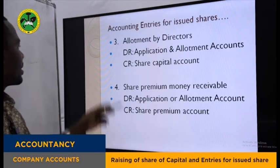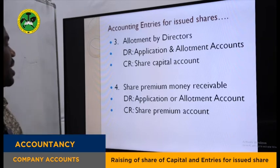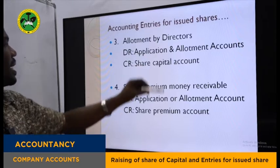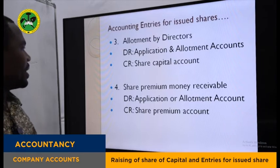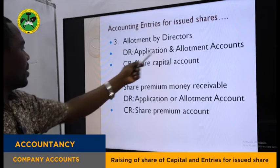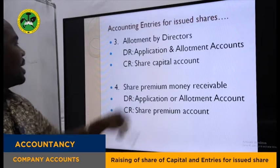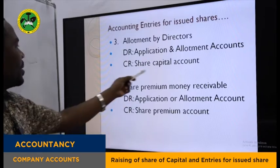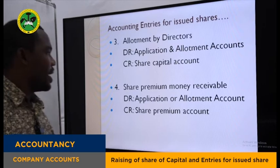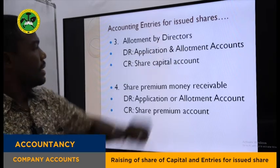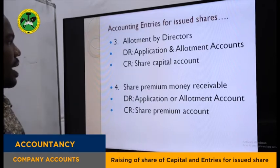The third entry is on allotment by directors. Once the applicants' applications have been received, the directors allot these shares. When shares are allotted, we close the application account by debiting the application account and recognizing it to share capital — we credit share capital. At the same time, we debit allotment account and credit share capital for allotment money.